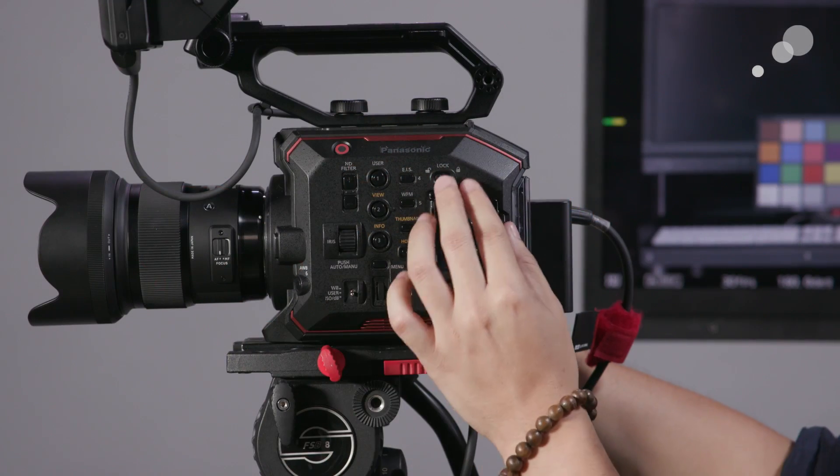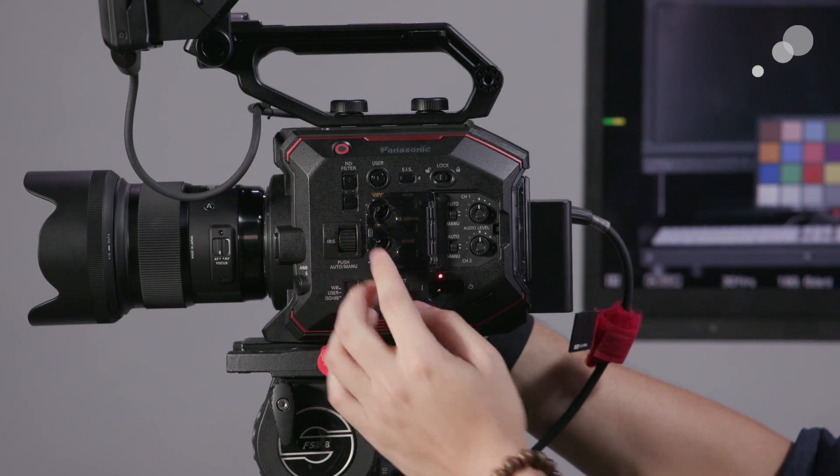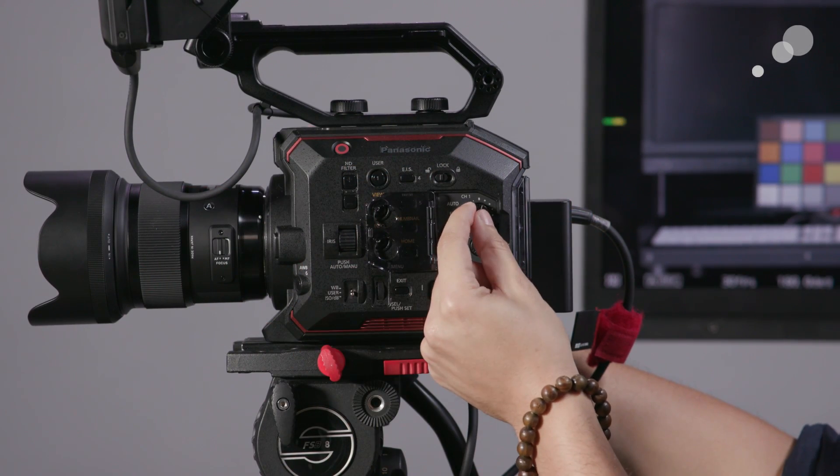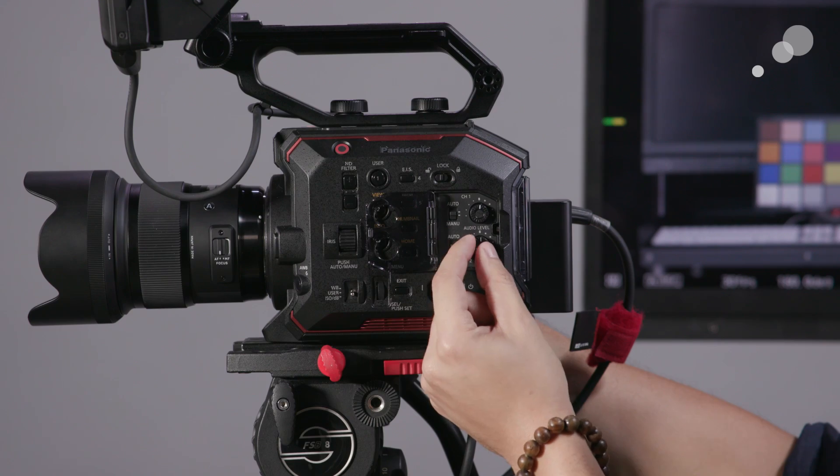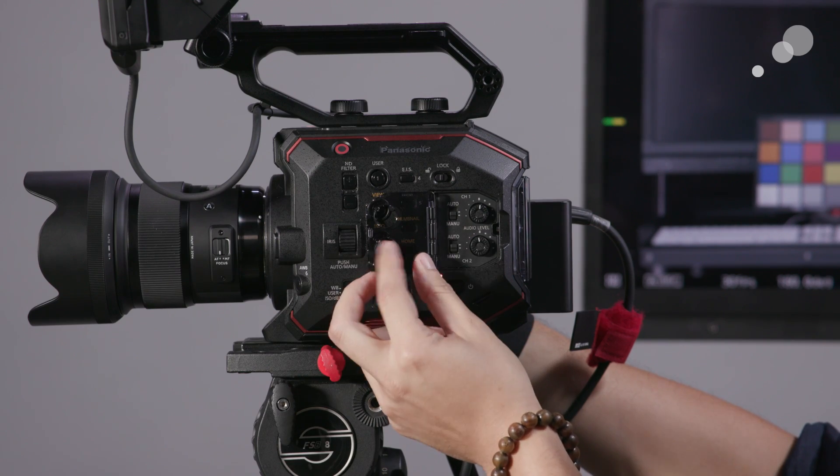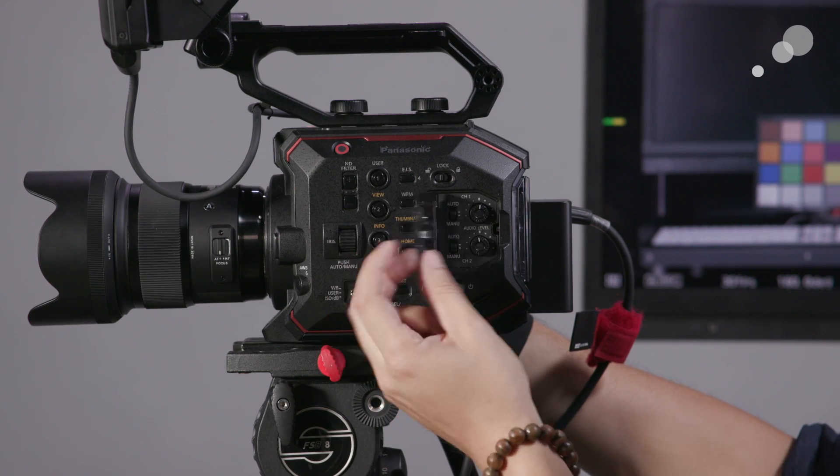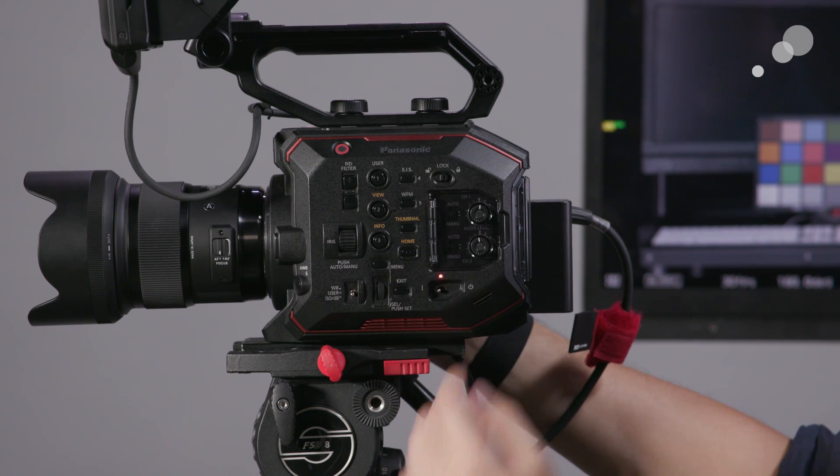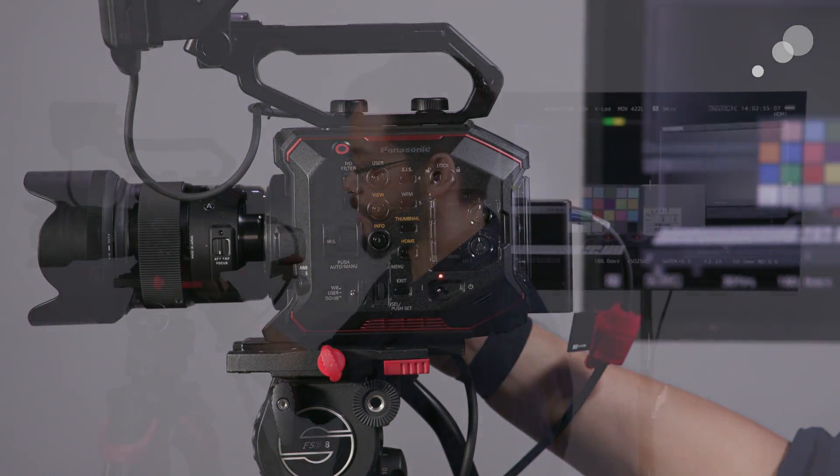Basic audio controls are provided on the exterior of the camera. We just have simple level controls as well as whether or not we want to set the channel to be managed manually or automatically. Any further settings like providing phantom power over the XLRs and that sort of thing are set in the main menus.